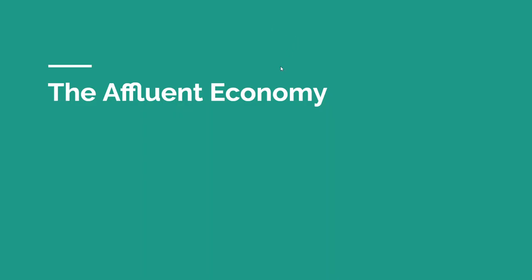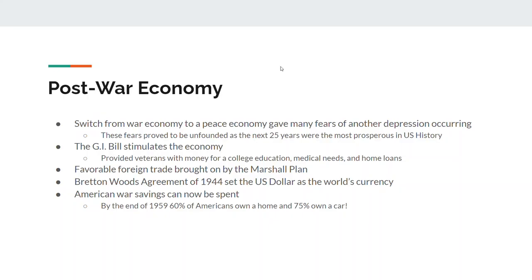Let's start with what's called The Affluent Economy. You have to understand that after World War II, there was a fear that a depression was going to happen, just like after World War I — but that fear was completely unfounded. The next 25 years of American history are the most fruitful and most prosperous in American history.